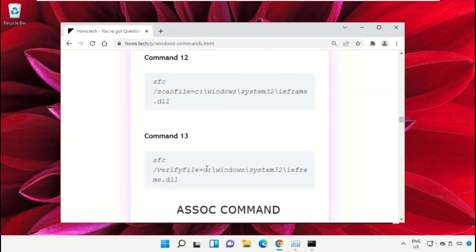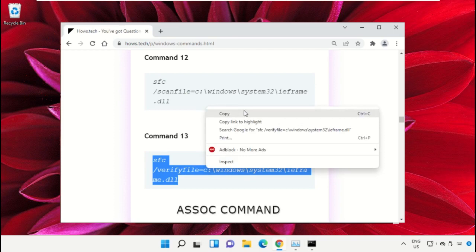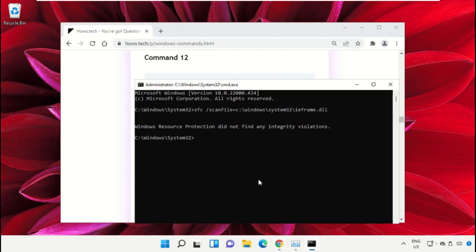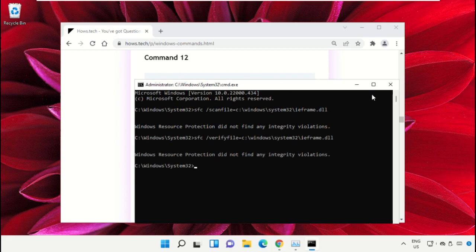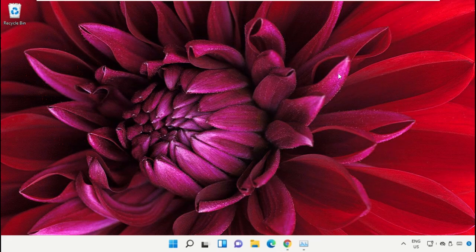Then copy command number 13, right-click and paste the command, and hit Enter. Once done, close the Command Prompt window.